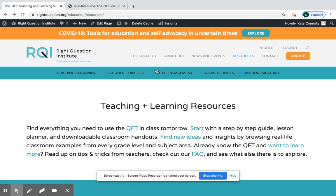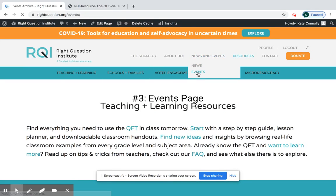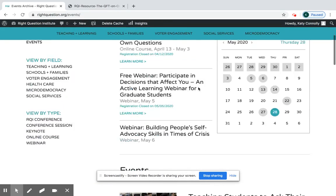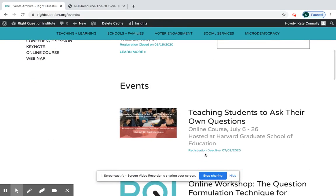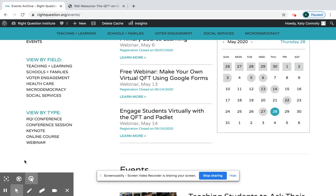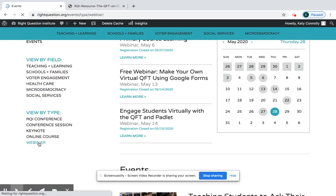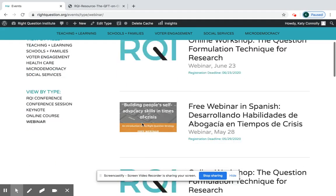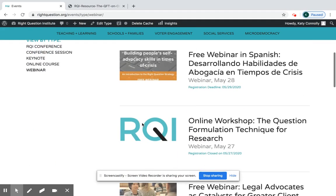Finally, the third place I'm going to take you is our Events page. For every single event we do, we post a page and we also post all the PowerPoints and materials from that event. I recommend heading to Webinars in particular — in the past few months we've had several webinars on how to do the QFT virtually, and they're all recorded.